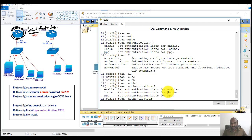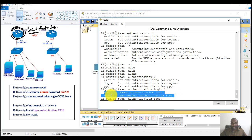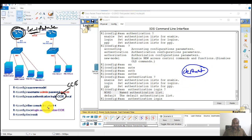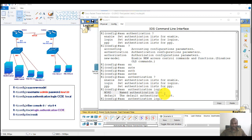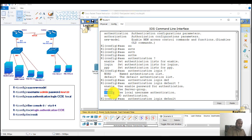In my case I'm using authentication for login. There are two options for the list name: I can use a specific name like 'CCI', or I can use the keyword 'default'. If I use 'default', I don't need to manually apply it on console or VTY lines — it is applied automatically to all lines. For the authentication method I'll use 'local'; for server-based authentication you would use 'group' instead.